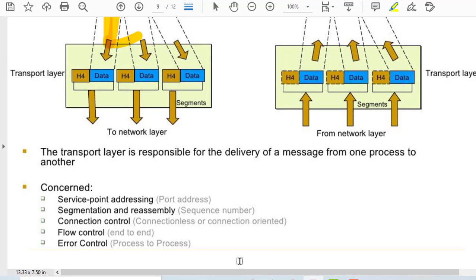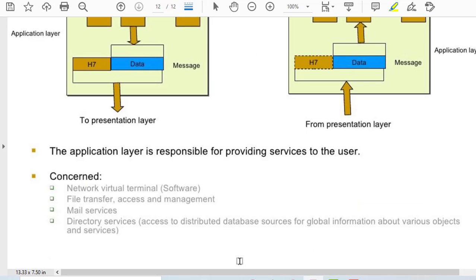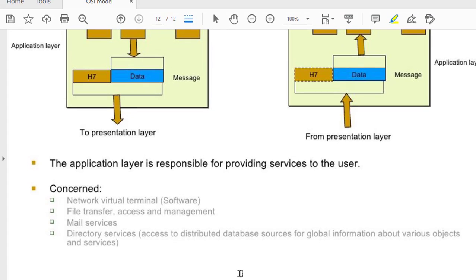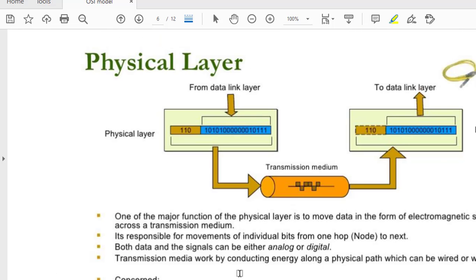Application layer is responsible for providing services to the user. It is concerned with virtual terminals, file transfer, file access, file management, mail service, and directory service. This is the application layer — if you have any questions or doubts please ask, because the application layer is very important.